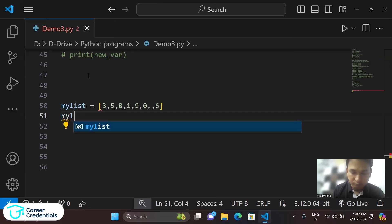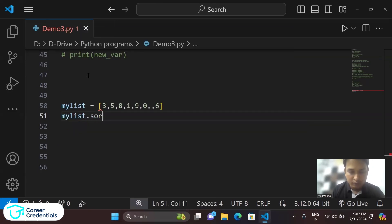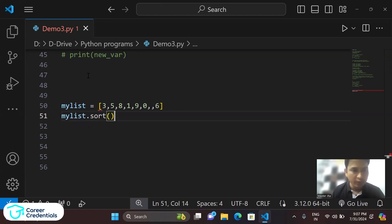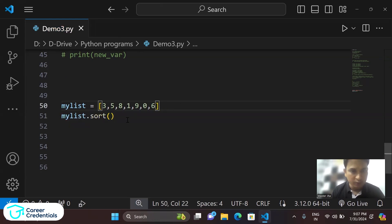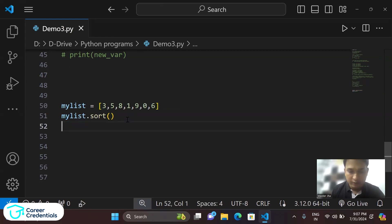And using this we can sort the element, right? And after sorting it, let's print...